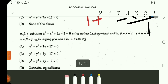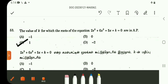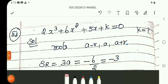Next: the value of k for which the roots of the equation 2x³ + 6x² + 5x + k = 0 are in AP. Question number 53 working procedure. Roots are in arithmetic progression.